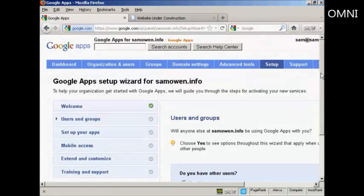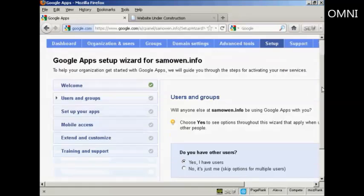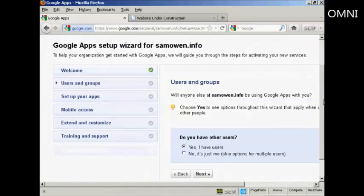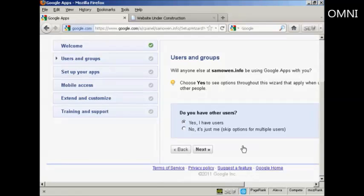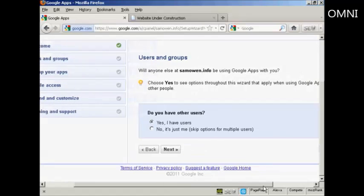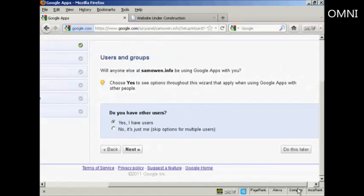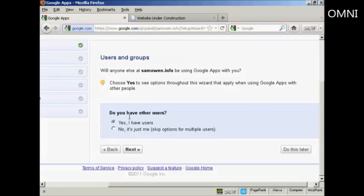And now we can add users and groups. And it says will anyone else at samowen.info be using Google apps with you? And it says choose yes to see the options throughout this wizard that apply when using Google apps with other people. Well, it is just me at this website, so I'm going to click on no. And then click on next.